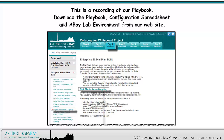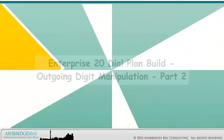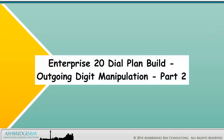This is a recording of our Playbook. Download the Playbook, Configuration Spreadsheet, and Abay Lab Environment from our website. Welcome to our Whiteboard Drawing, Enterprise 20 Dial Plan Build, Outgoing Digit Manipulation, Part 2.